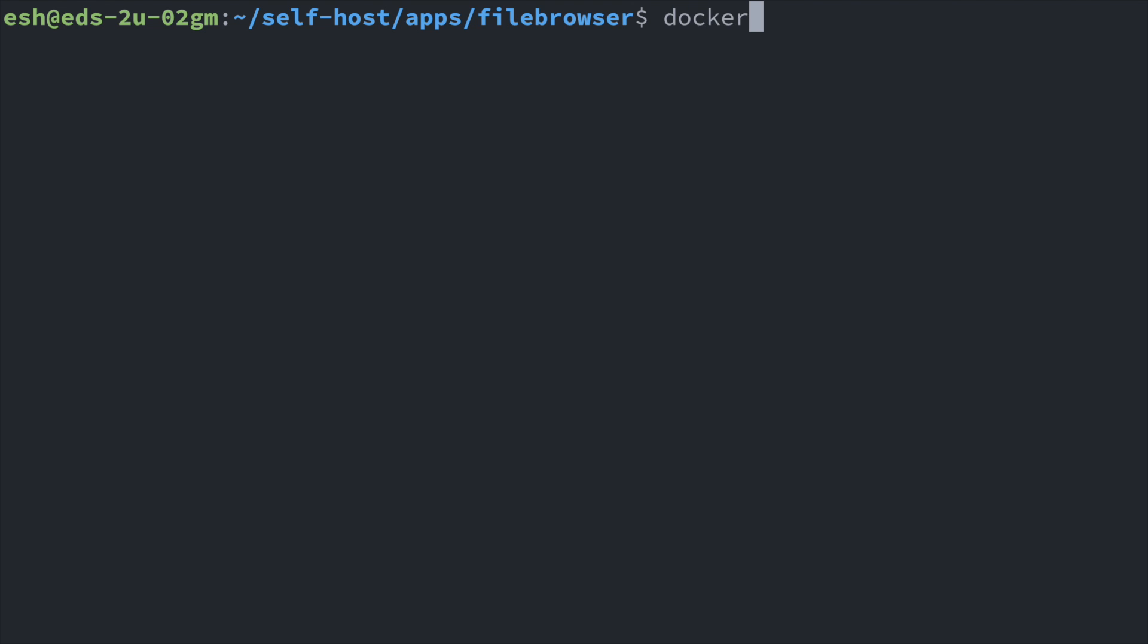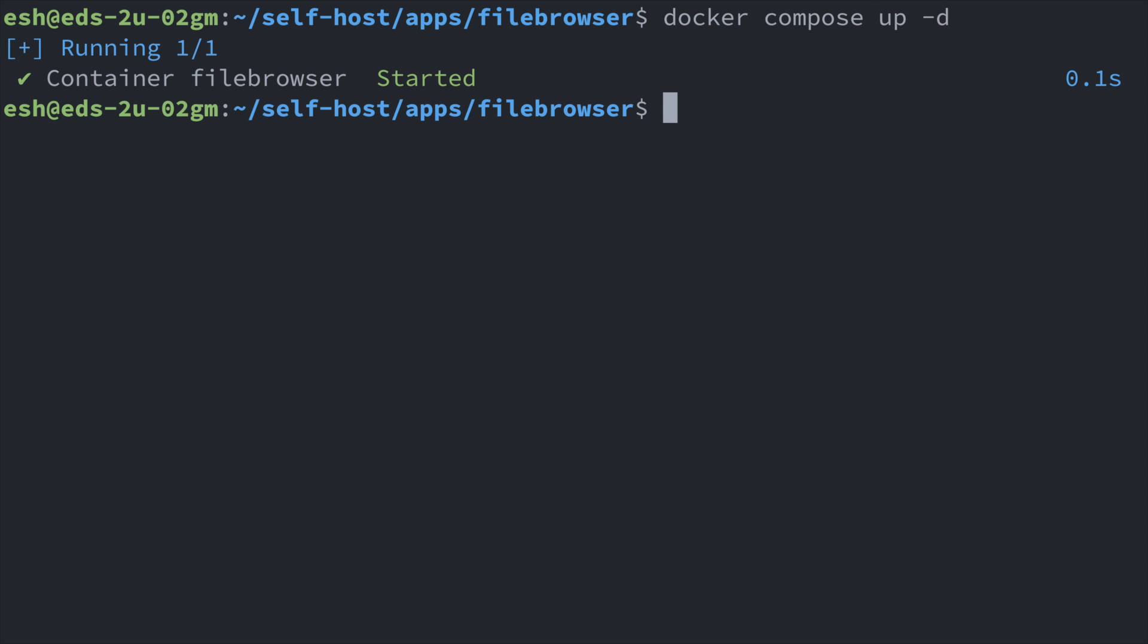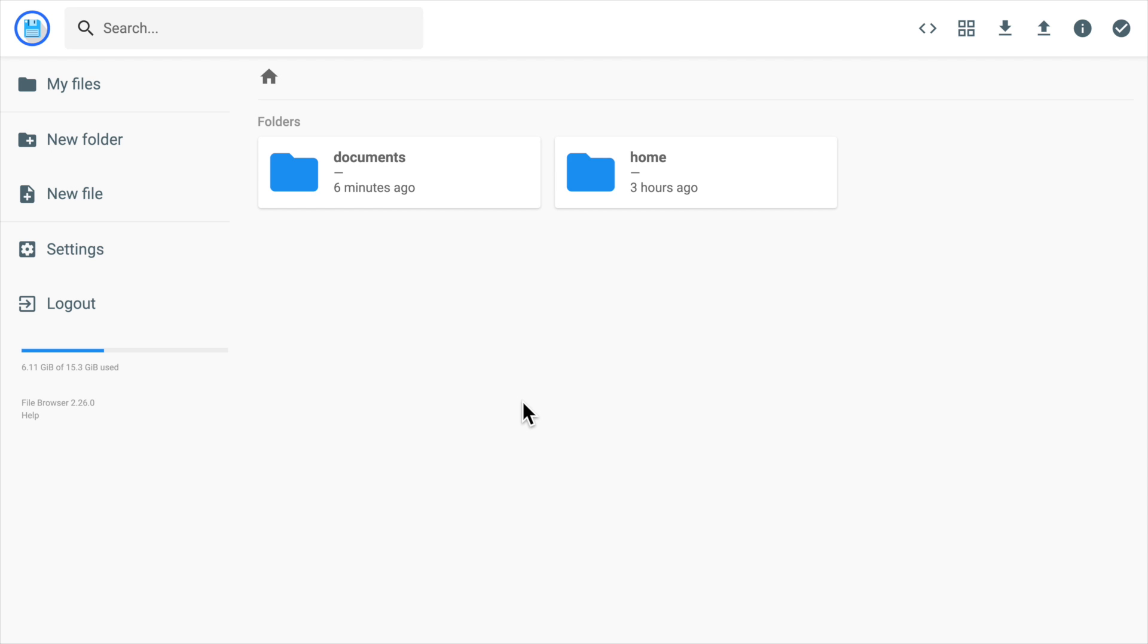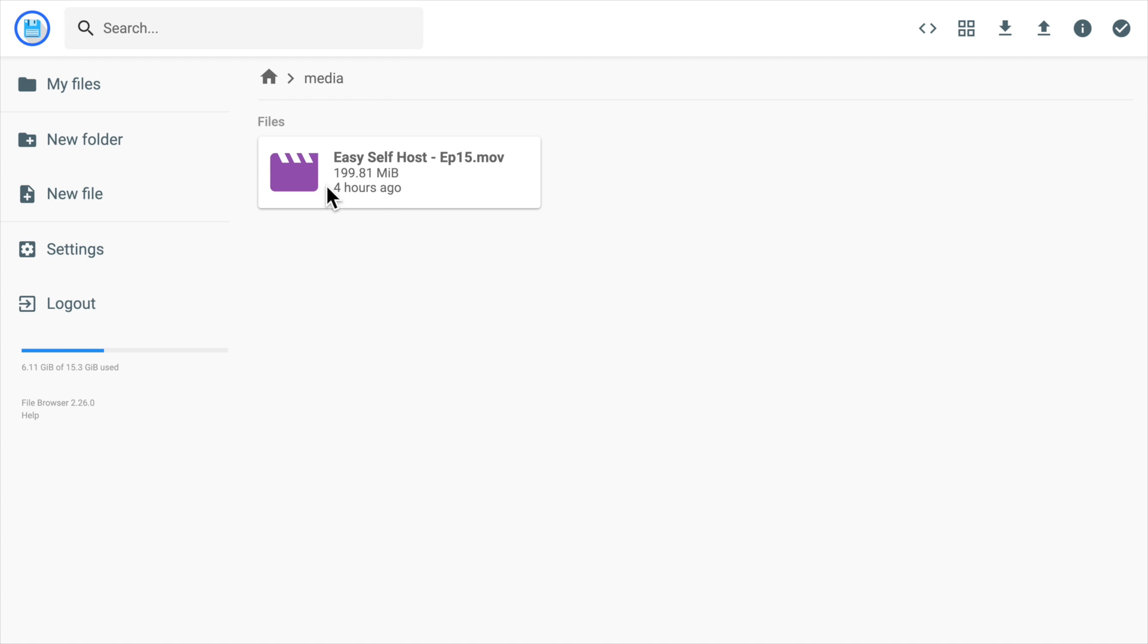With this setup, let's refresh our docker-compose file again using the command docker-compose up -d. Back to the file browser app, let's refresh the page again. And here we can see the media directory, which contains the media file that's already on the Jellyfin server.